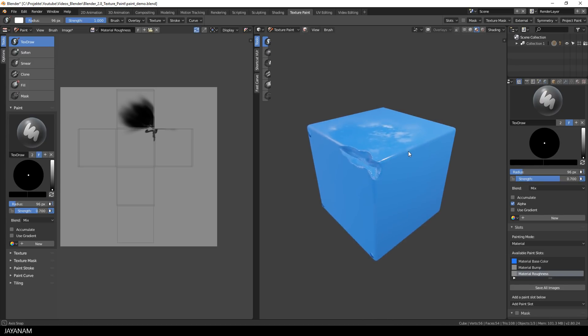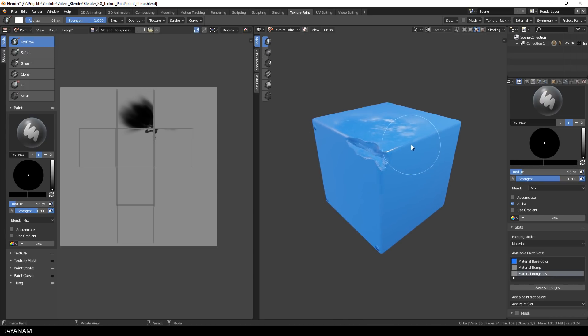Okay, very nice and when I switch now to a white tone, then I can paint in rough parts.